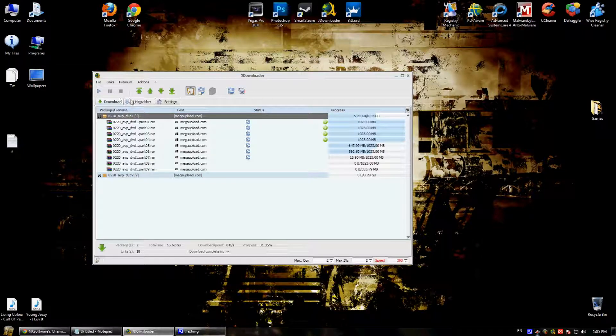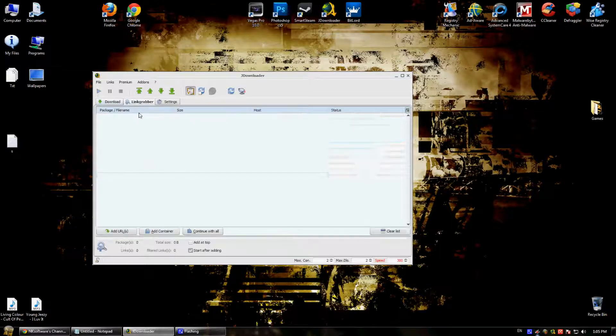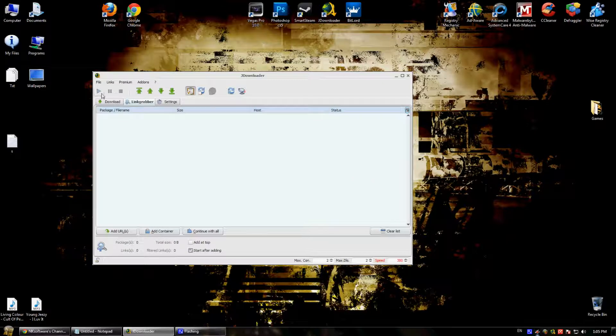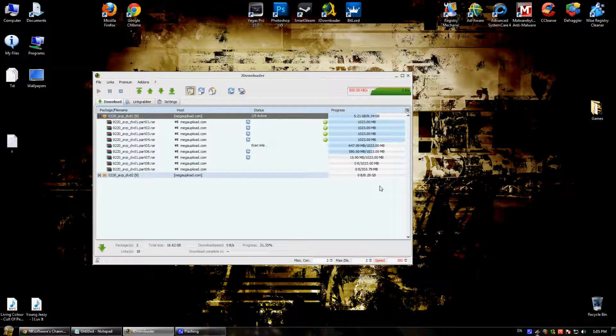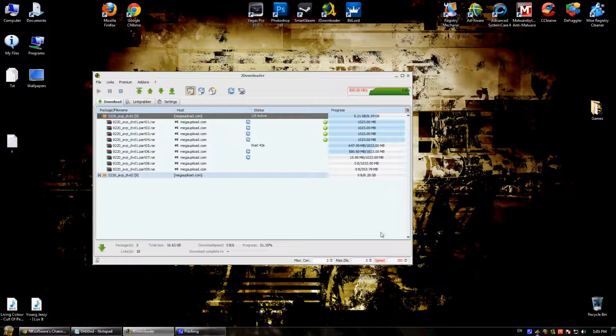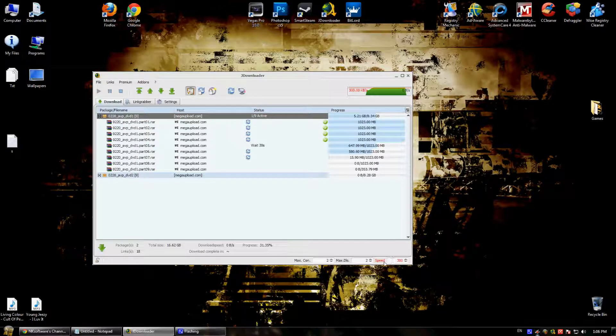And when the links appear in the link grabber, you just click on the play button. And the download will start. A very cool thing about JDownloader is that you can set whatever speed you want.